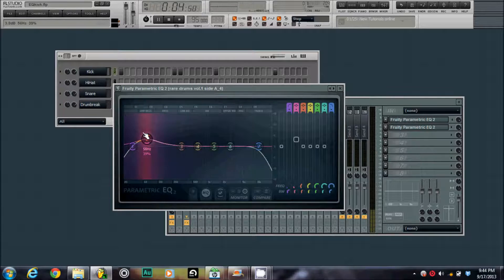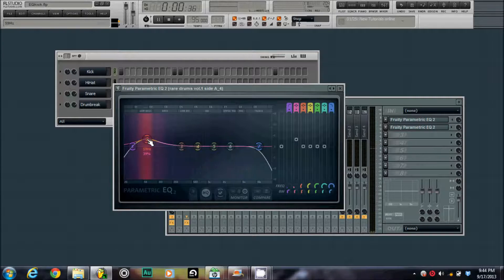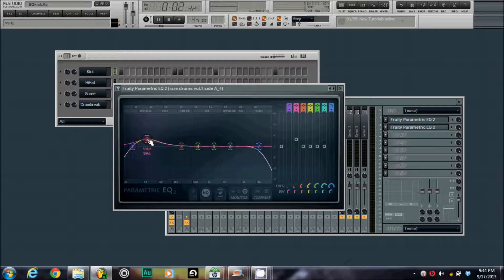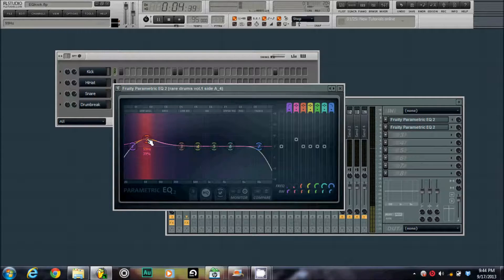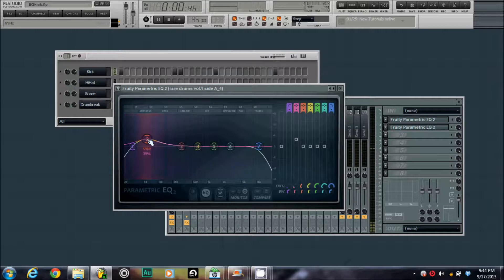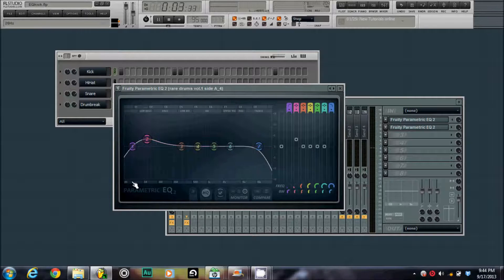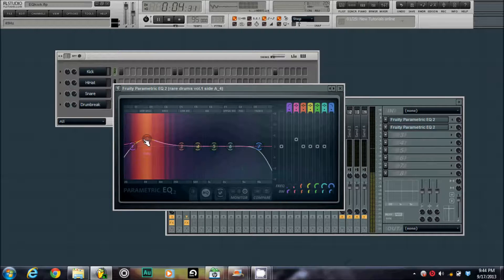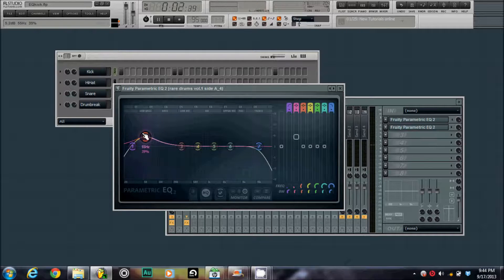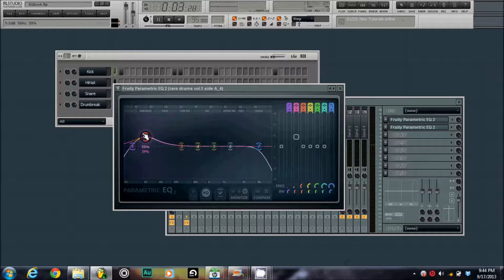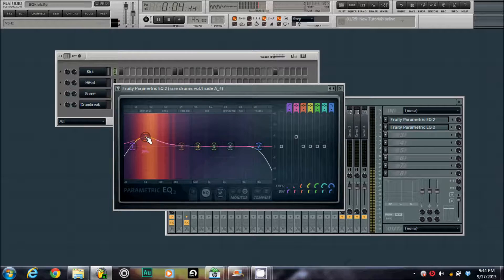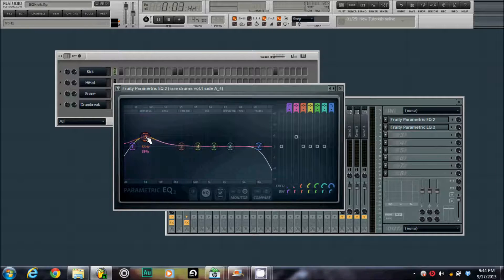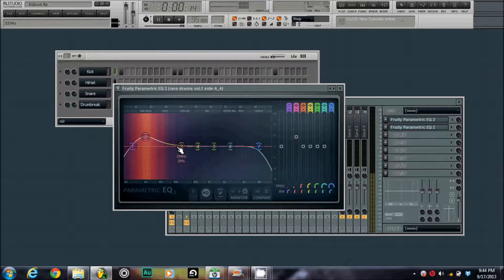Now, this is all done by ear and there's no right or wrong way to do it. So, this is just one way of how I do it. You do this by ear and you're going to listen to what sounds best. You don't want to do too much stuff by numbers, at least when you're trying to sound design something.